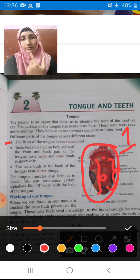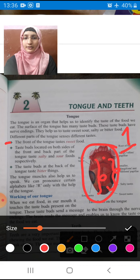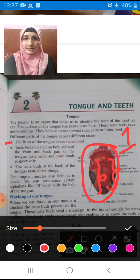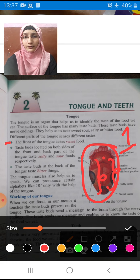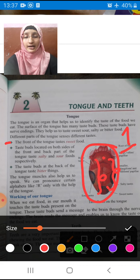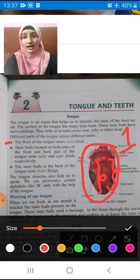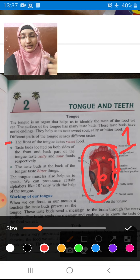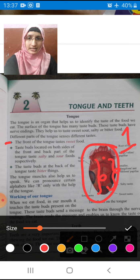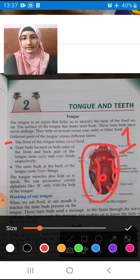Our tongue muscles are also useful and help us to speak. We can pronounce certain letters like R only with the help of the tongue. We have some alphabets that we can pronounce only with the help of our tongue — for example, R. Can you pronounce R once?